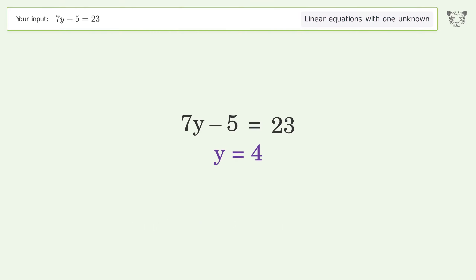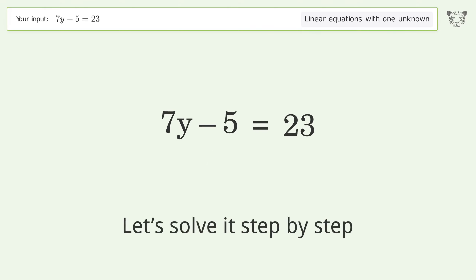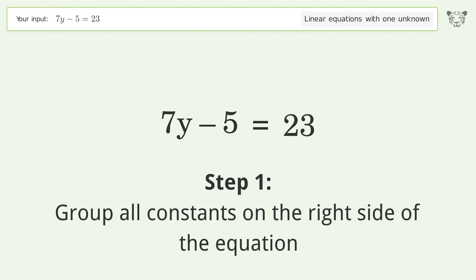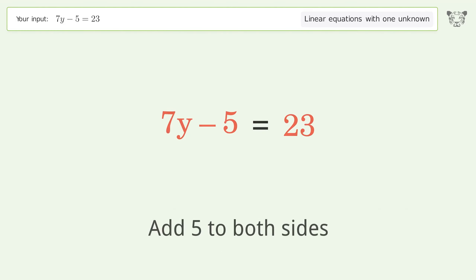You asked Tiger to solve this. It deals with linear equations with one unknown. The final result is y equals 4. Let's solve it step by step.